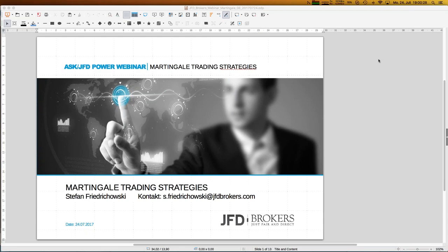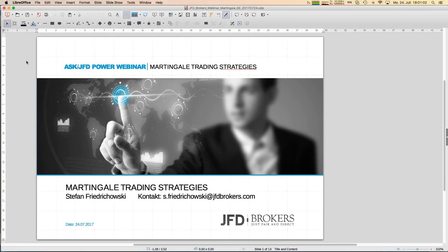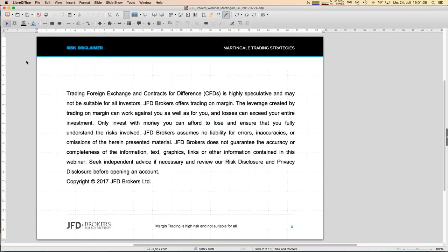It's really fine to have so many people here. Today we have the 24th of July, and today's topic will be a little bit exciting — a slightly strange approach about trading.